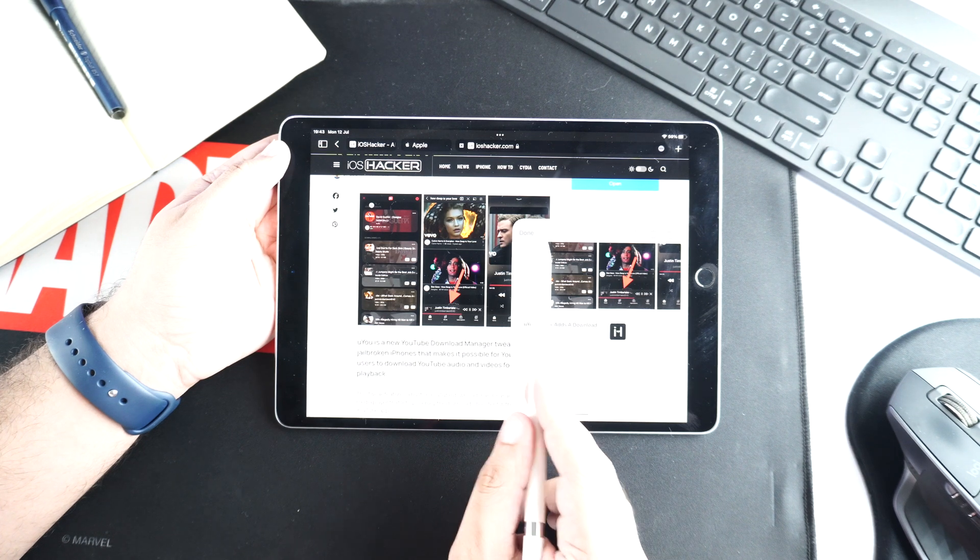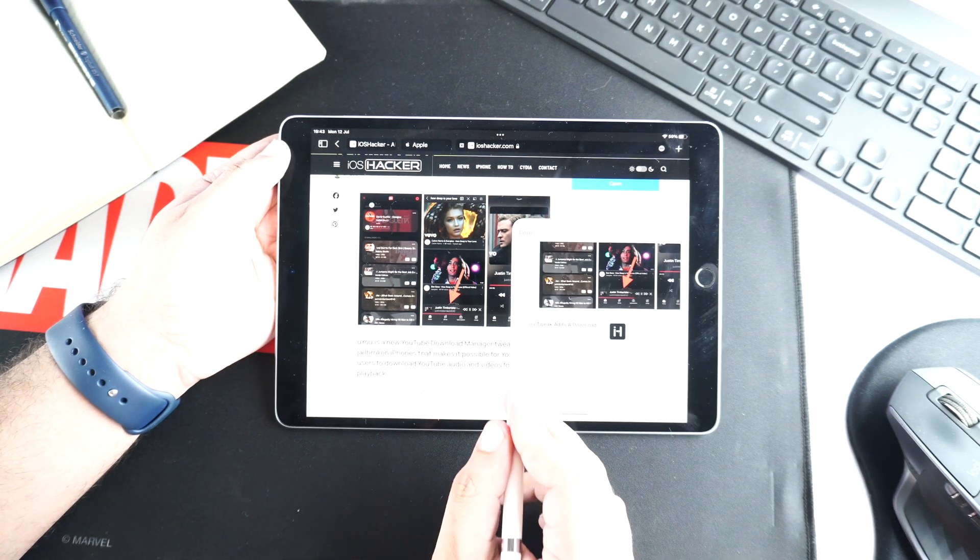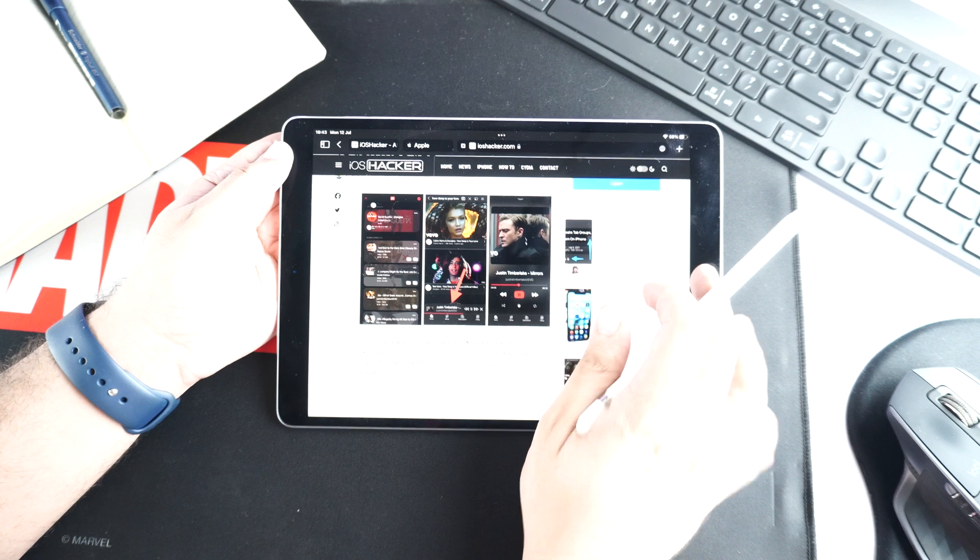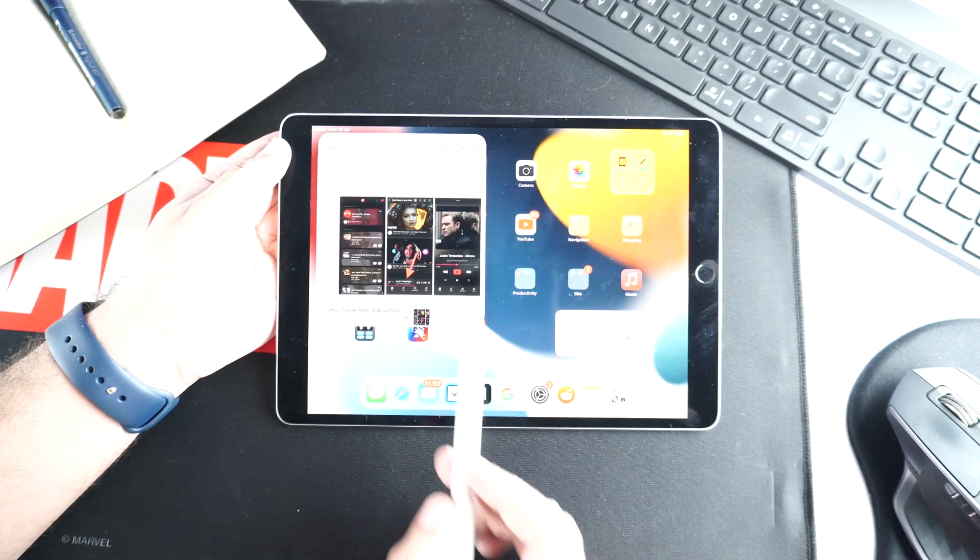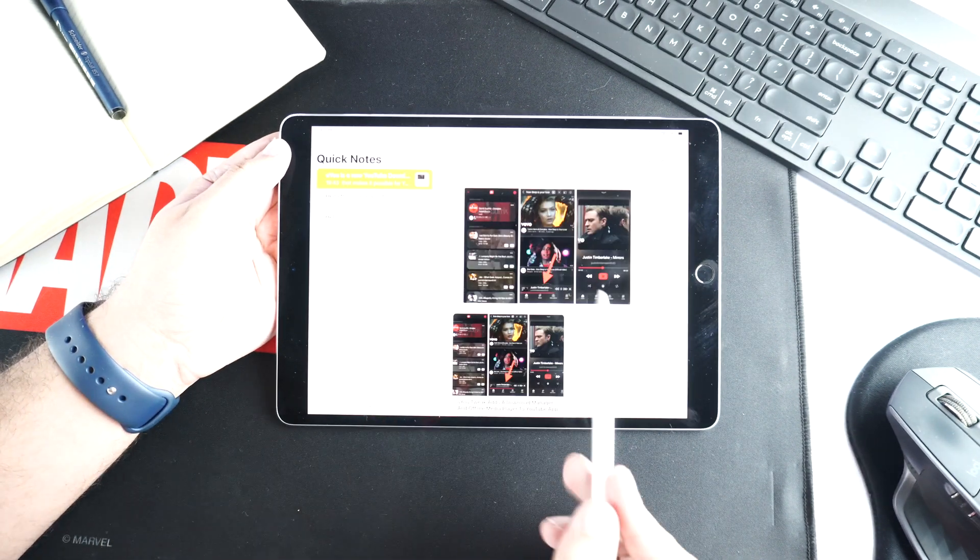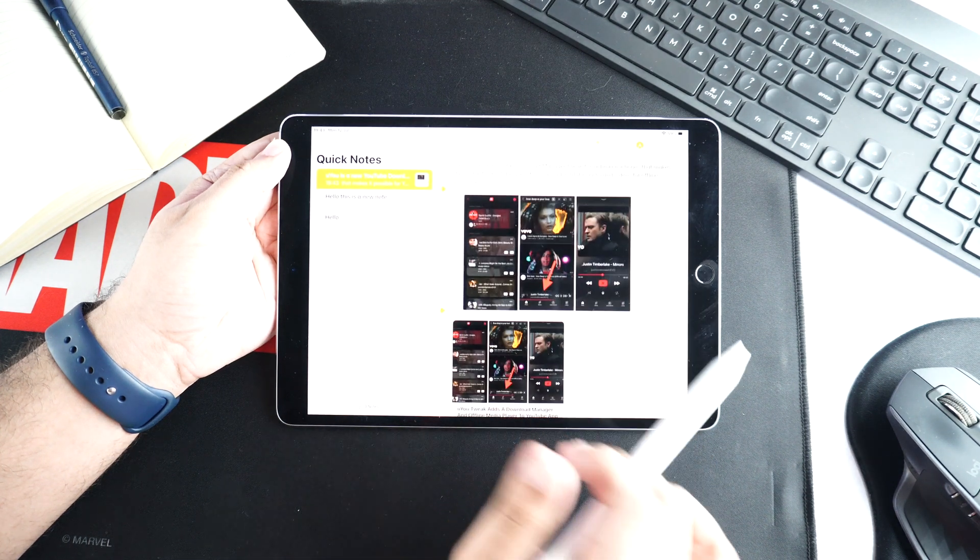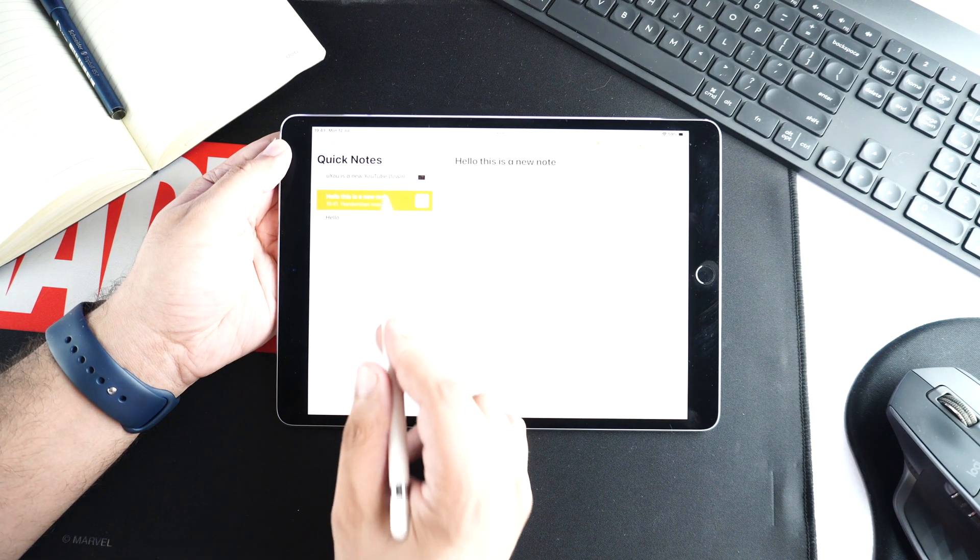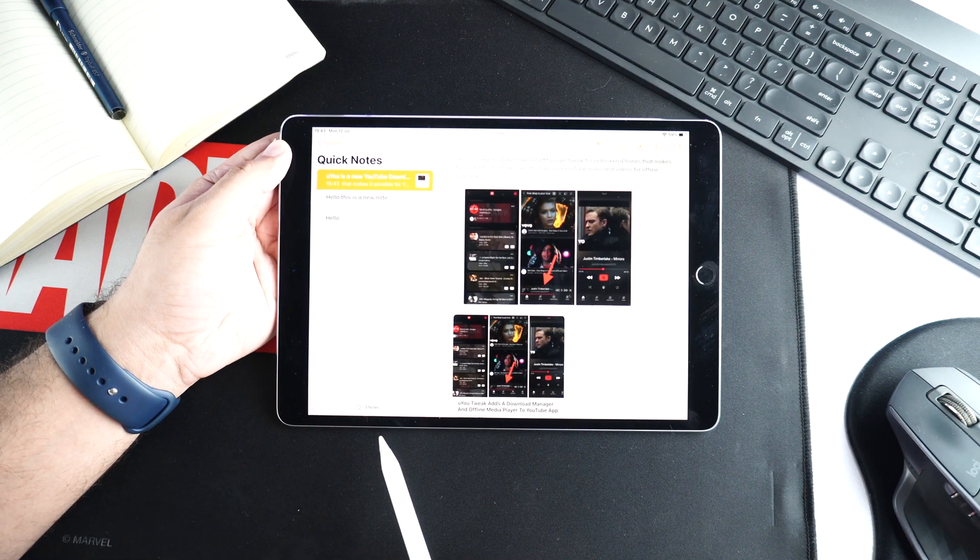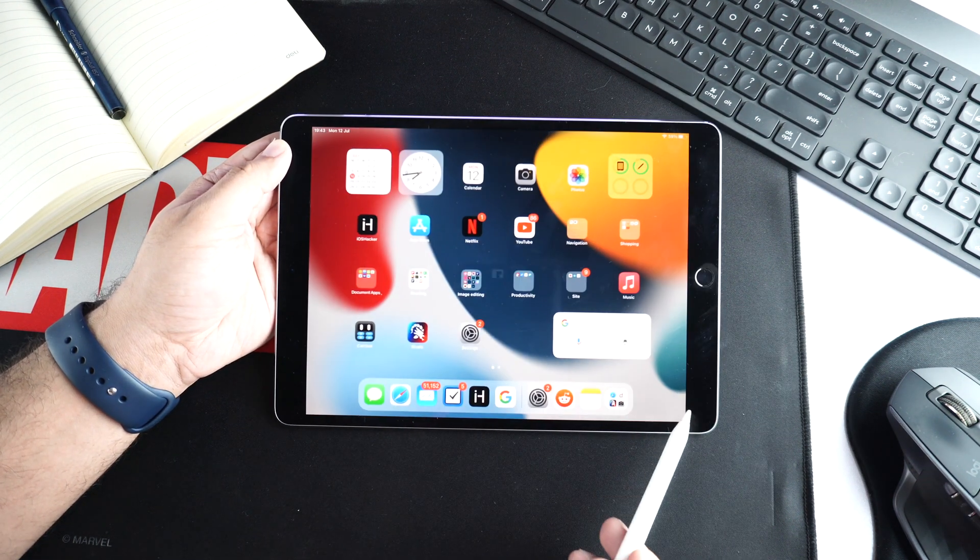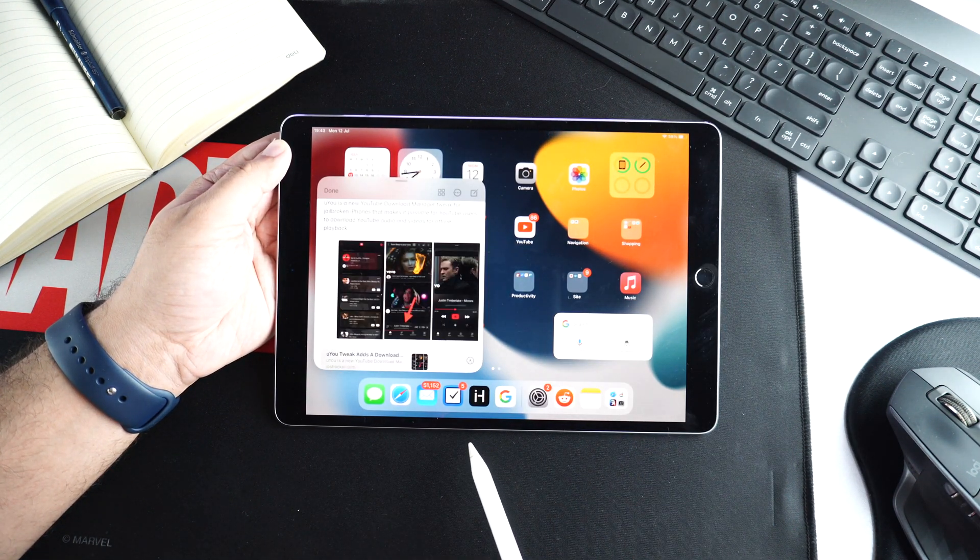iPadOS 15 even makes suggestions that lets you quickly add certain types of content inside the QuickNote. Once you have created your QuickNotes, you can access all your QuickNotes in the QuickNotes folder inside the Notes app. You can read, delete, or share these notes just like you can with any other note created inside the Notes app.